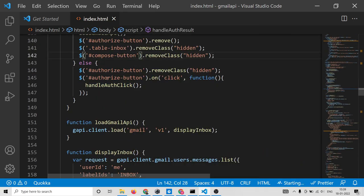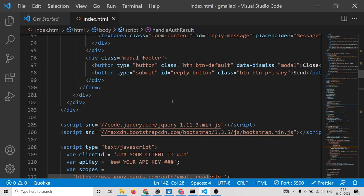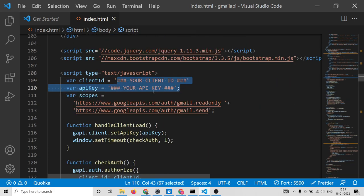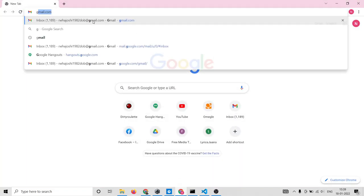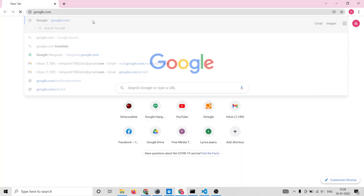If you just open this file it will not work, because you need to replace your own API key and client ID. In order to get these two details — the client ID and API key — you will need an account inside the Google Cloud Console.